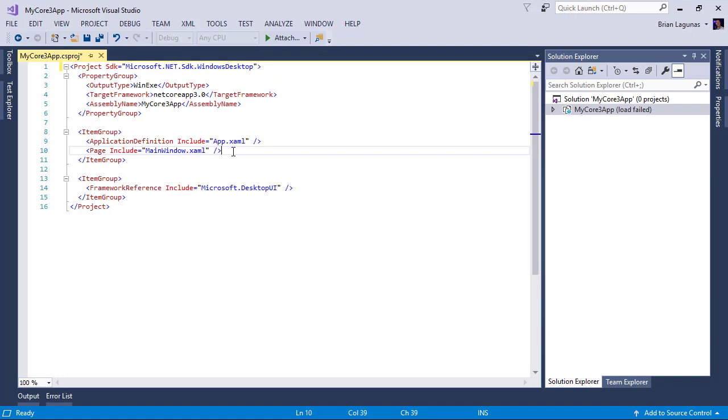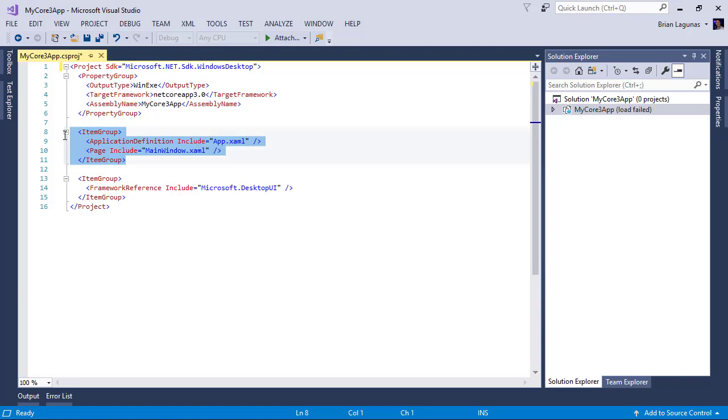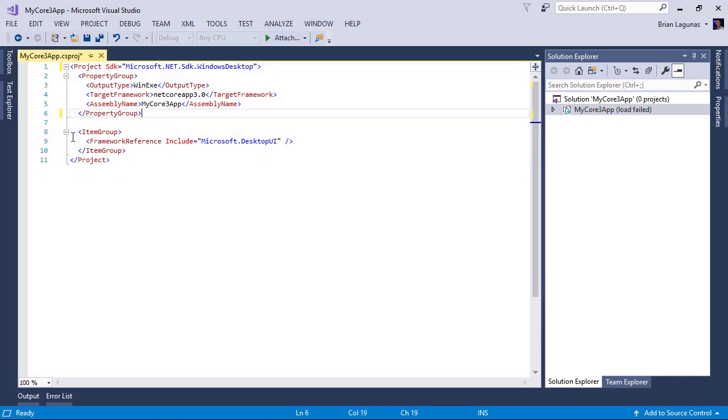Before, you had to manually include every page or XAML file as a page in your project file. So if you added a new view, you'd have to open this up and add it as a page. Add another view, open this up, add it as a page. Well, good news is you can delete all this mess now—it's no longer needed, done for you automatically.